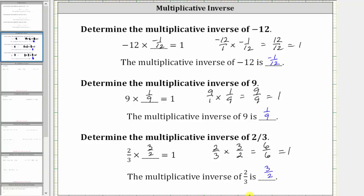So in general, the multiplicative inverse of a given number is the reciprocal of the given number. I hope you found this helpful.